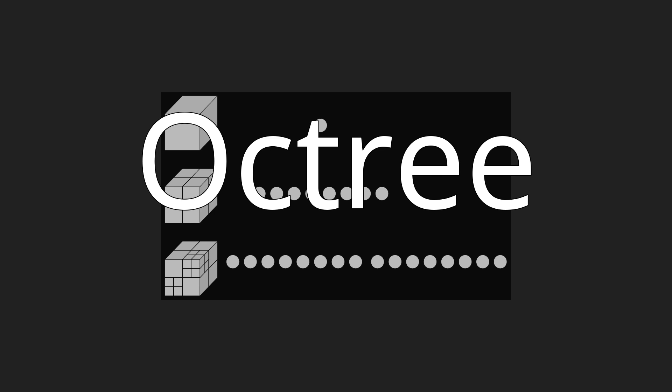The name is formed from oct plus tree, but note that it is normally written octree with only one t. Octrees are often used in 3D graphics and 3D game engines.